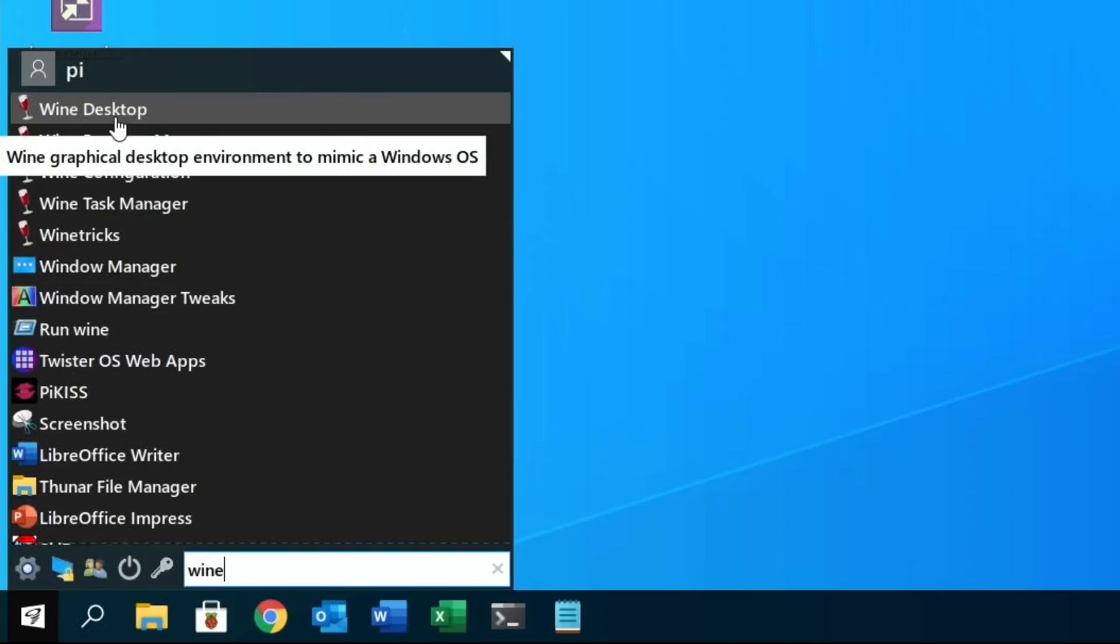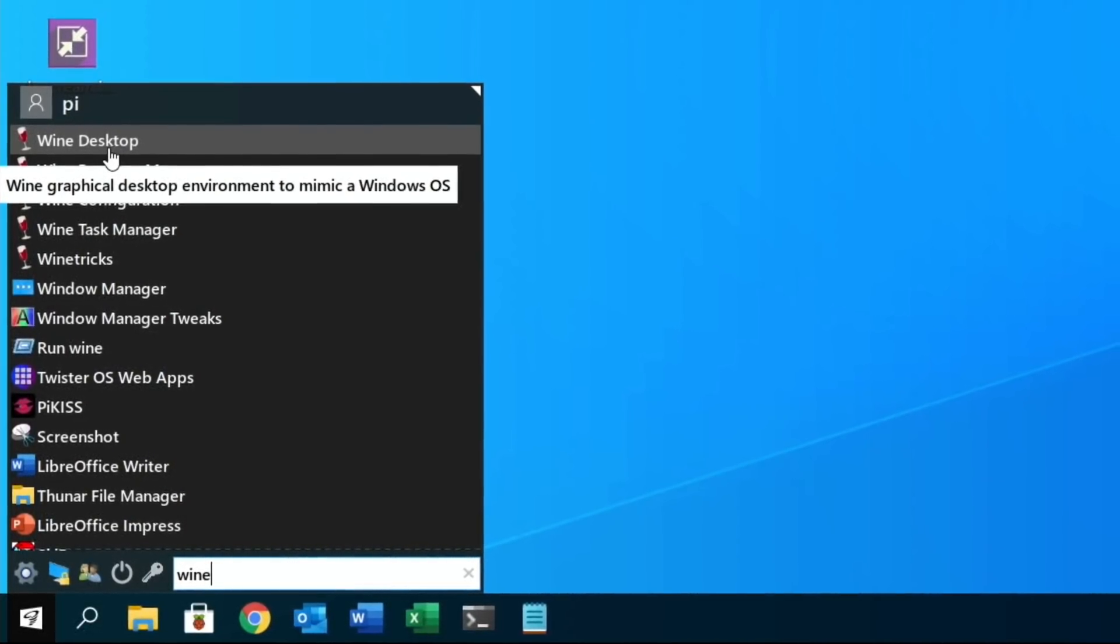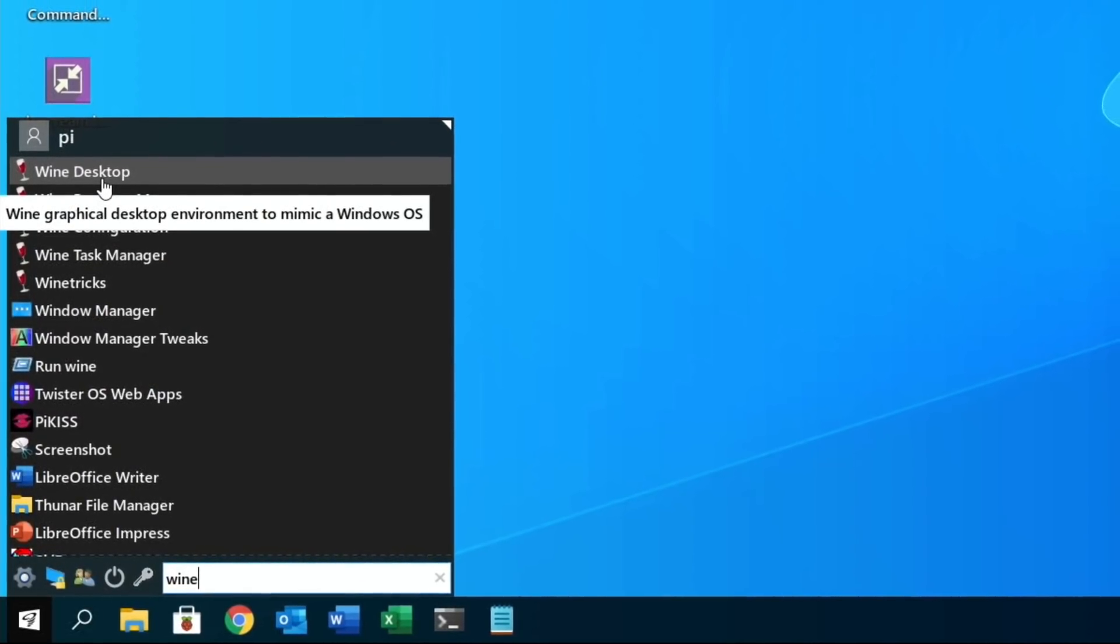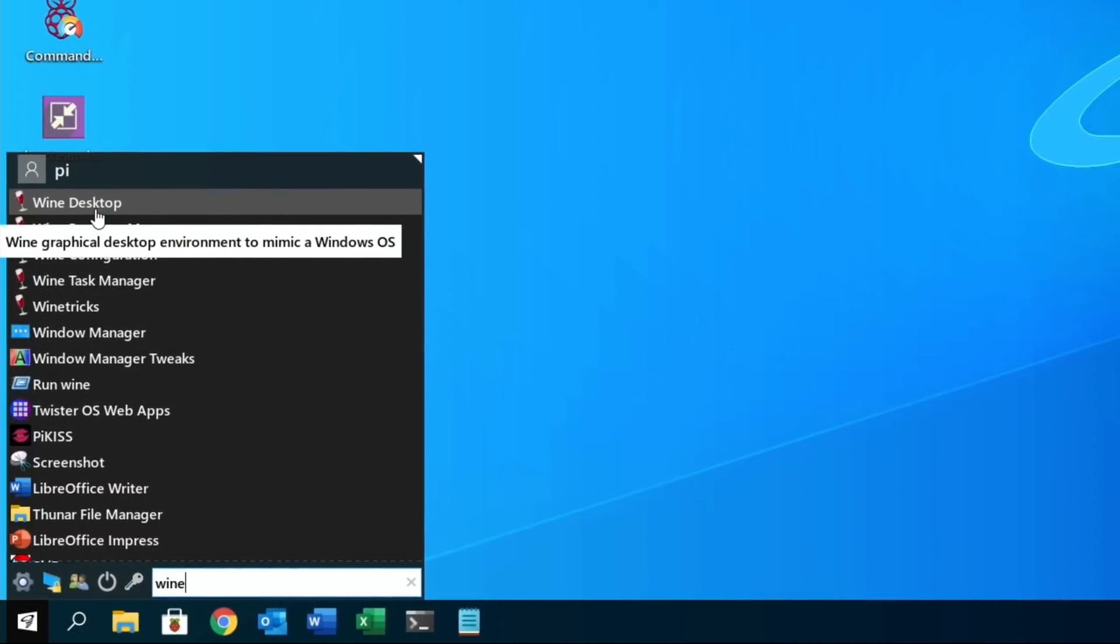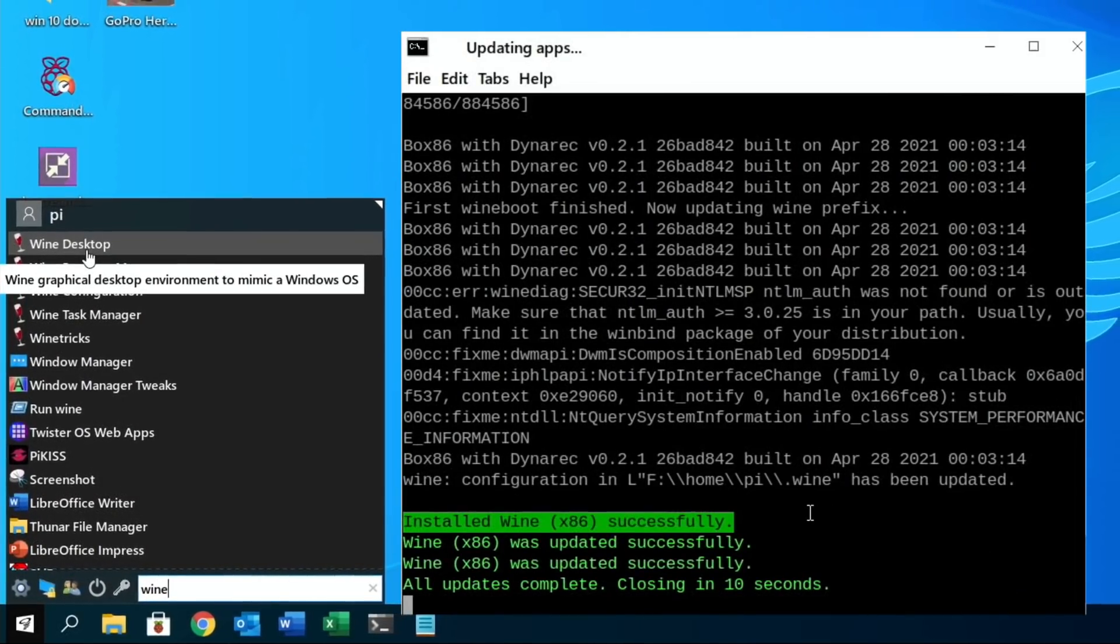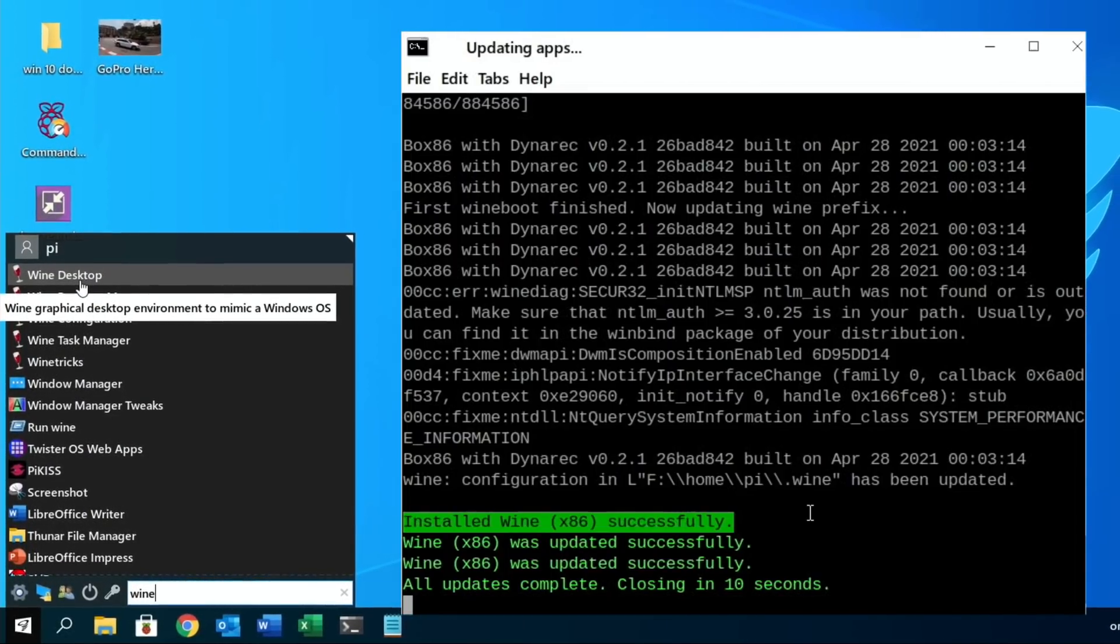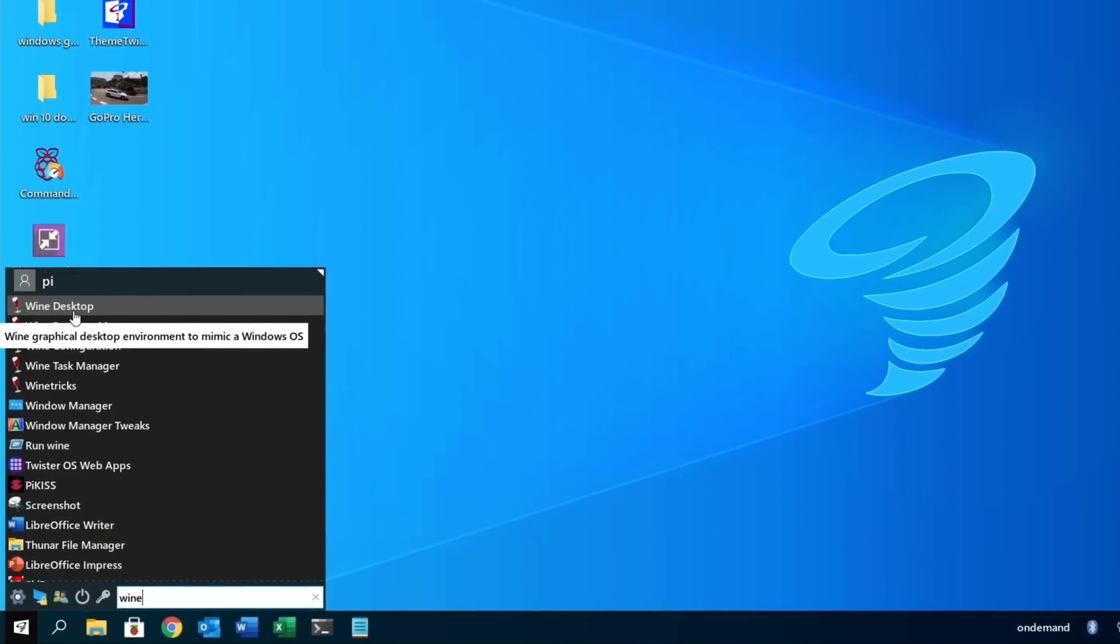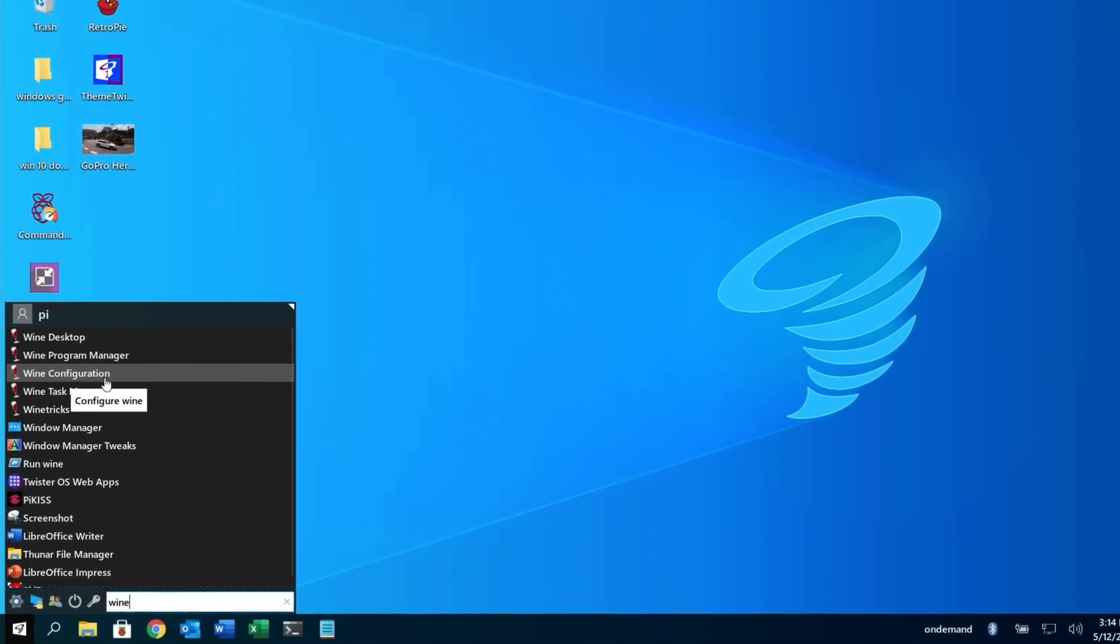I restarted Twister OS just now, and Pi-Apps came up with an option to update. So I clicked on Update, and it actually ended up updating Wine and Box86, so it is a newer version than I was using before. Anyway, I hope all this helps. Thanks very much for watching. Please like and subscribe.